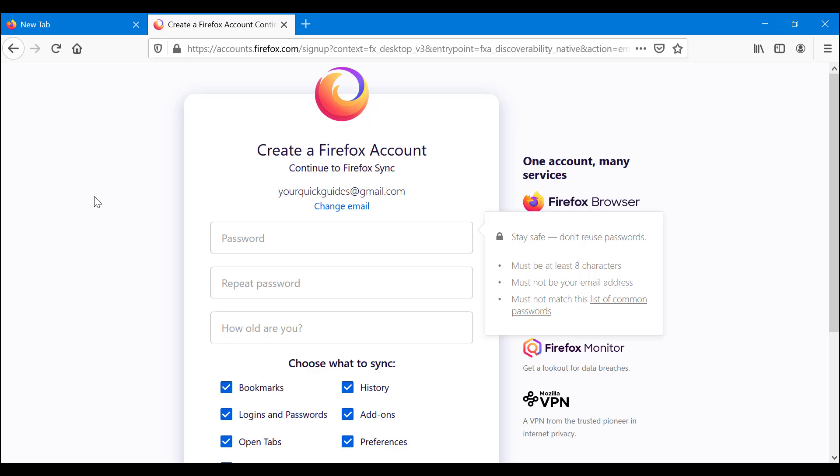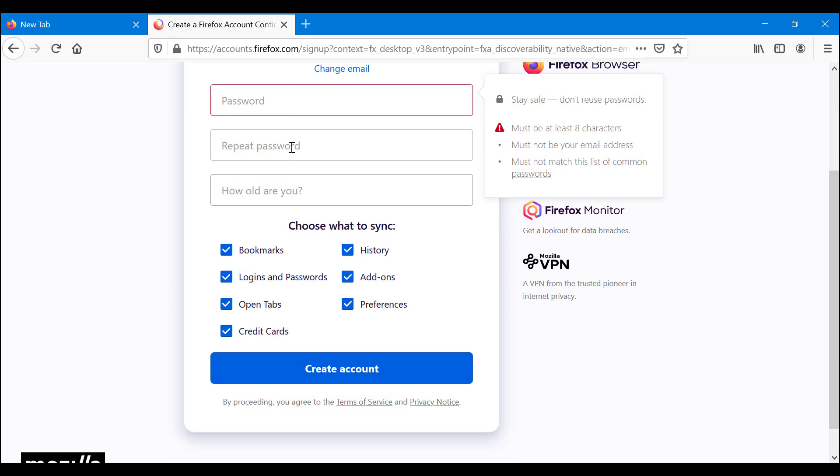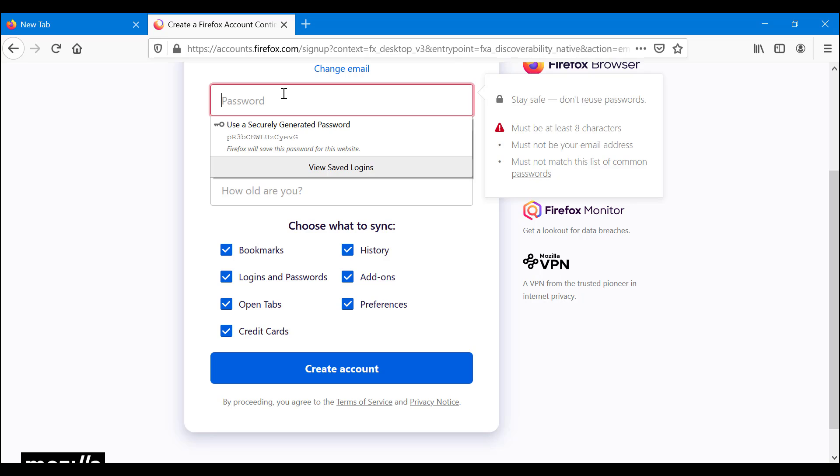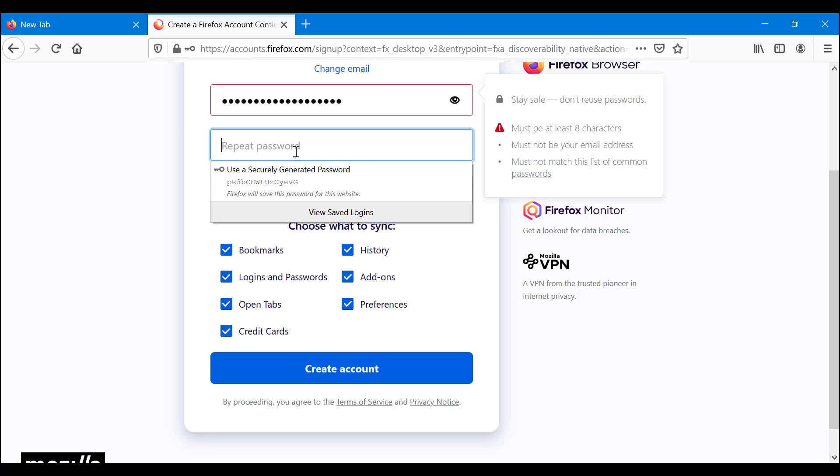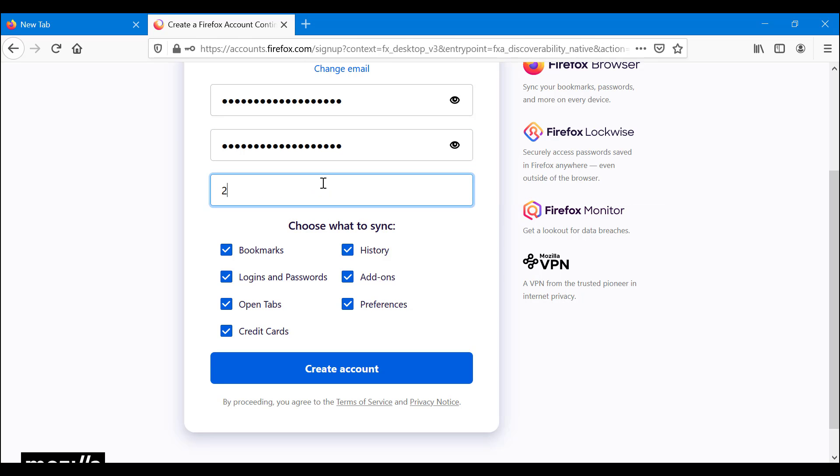Now, you're going to have to select a password for it. Obviously, we have our own password, which I'm not going to share here, but you put those passwords here. How old are you? Not really important. I'm going to say 20, just in the spirit of being here.